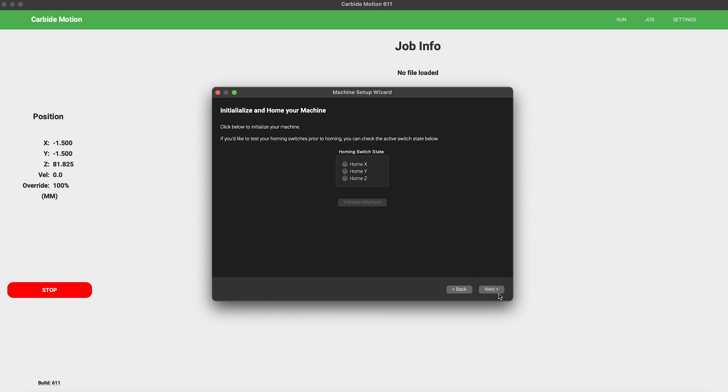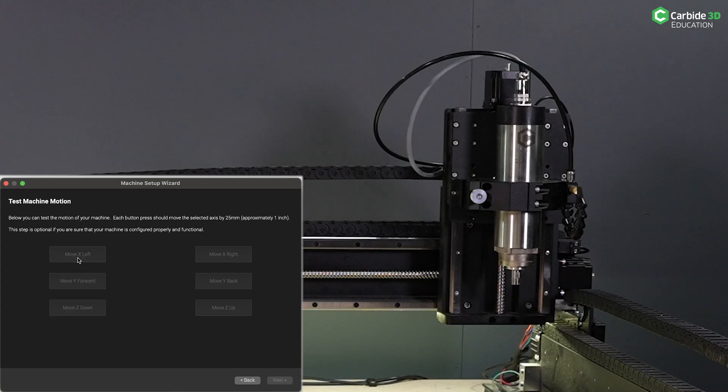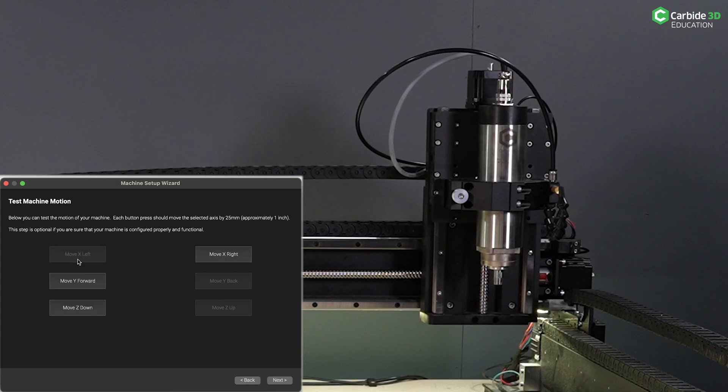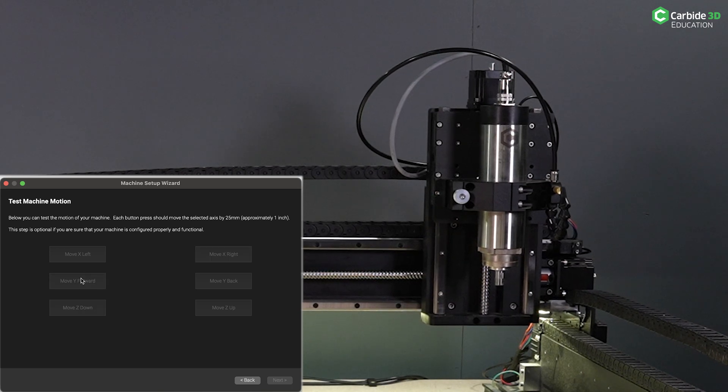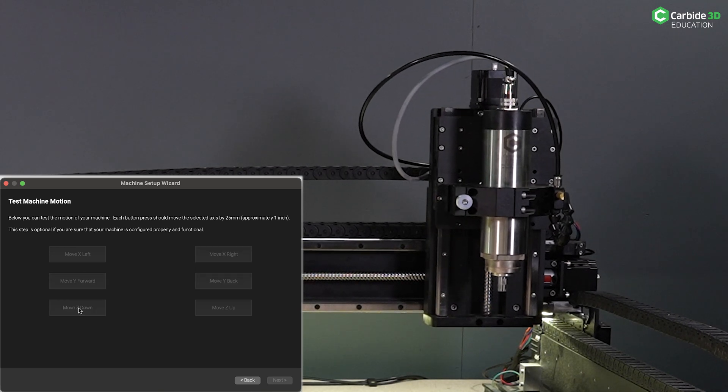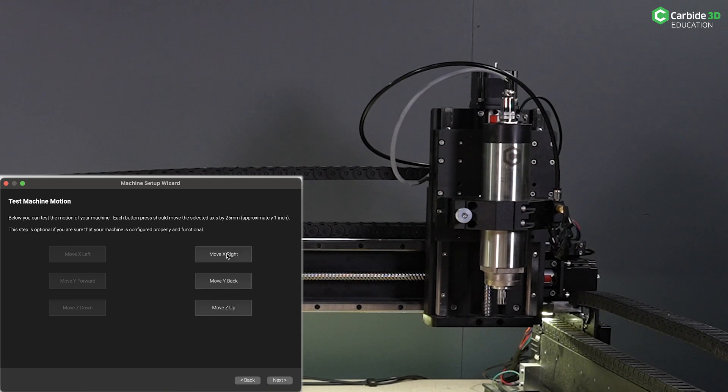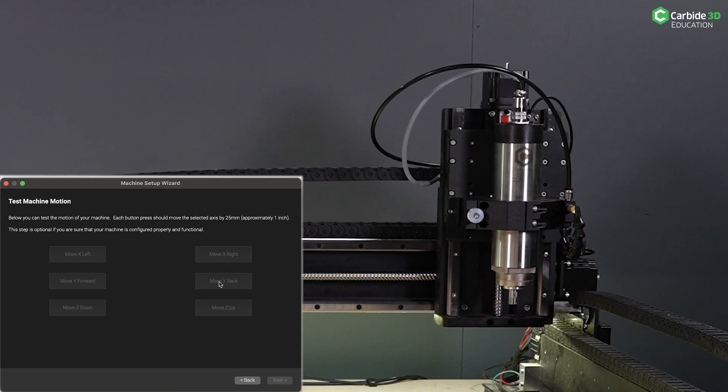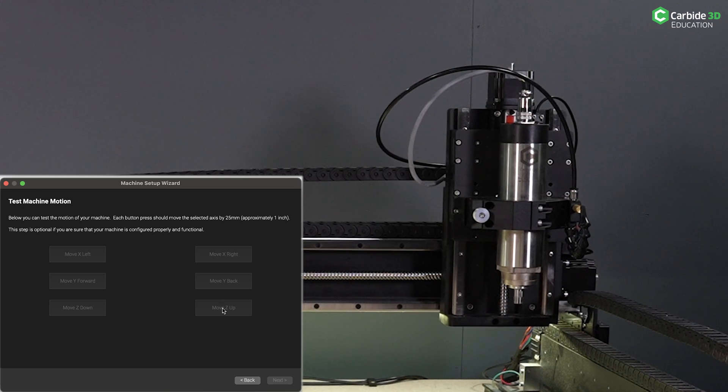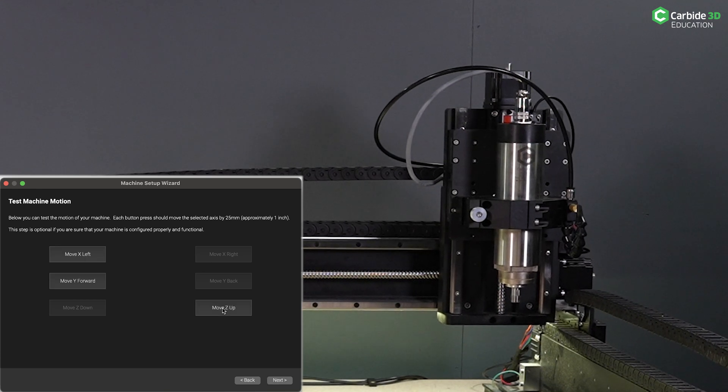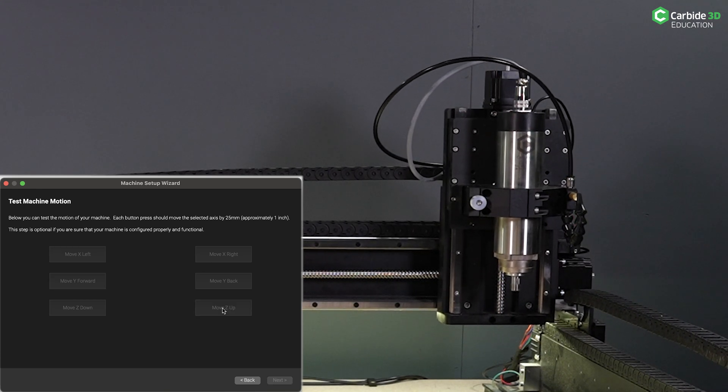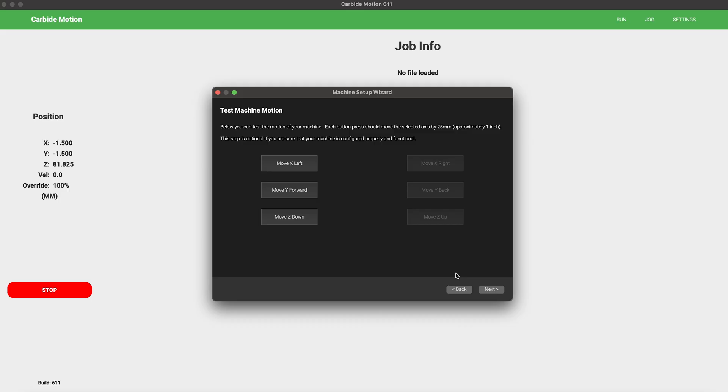Once initialization is complete, you'll have the opportunity to test your machine motion. This is an optional step that tests your motion before you go any further. If you're confident your machine is going to move or has moved properly, you can skip this, or you can go ahead and give it a shot. Move X left, move Y forward, move Z down. You can press them back and forth. The machine will move about an inch and will give you a feel for how it's going to behave. If you don't want to do this, go ahead and hit Next.